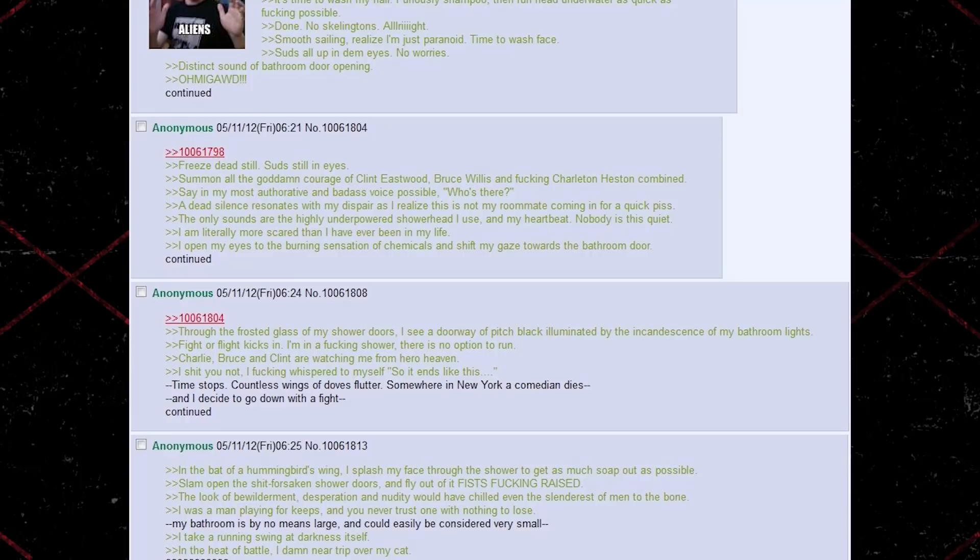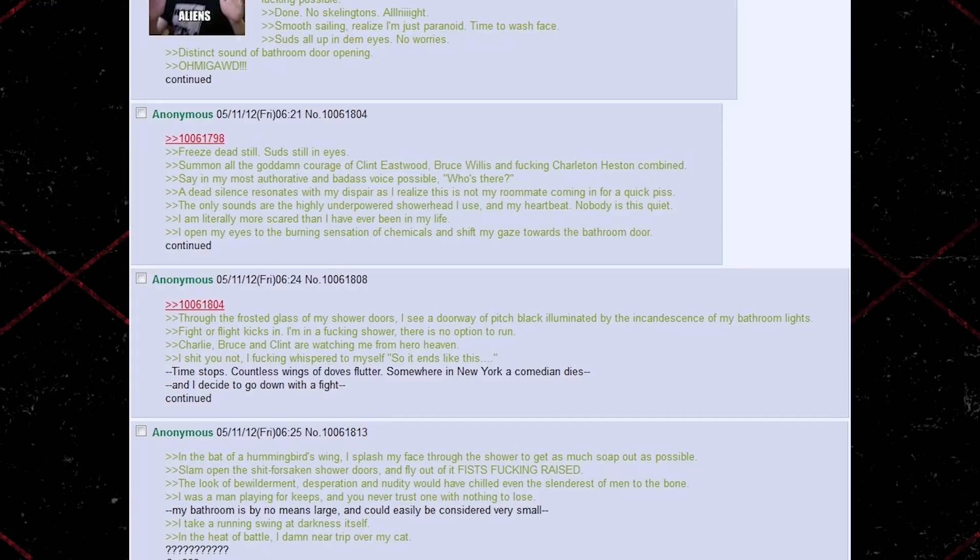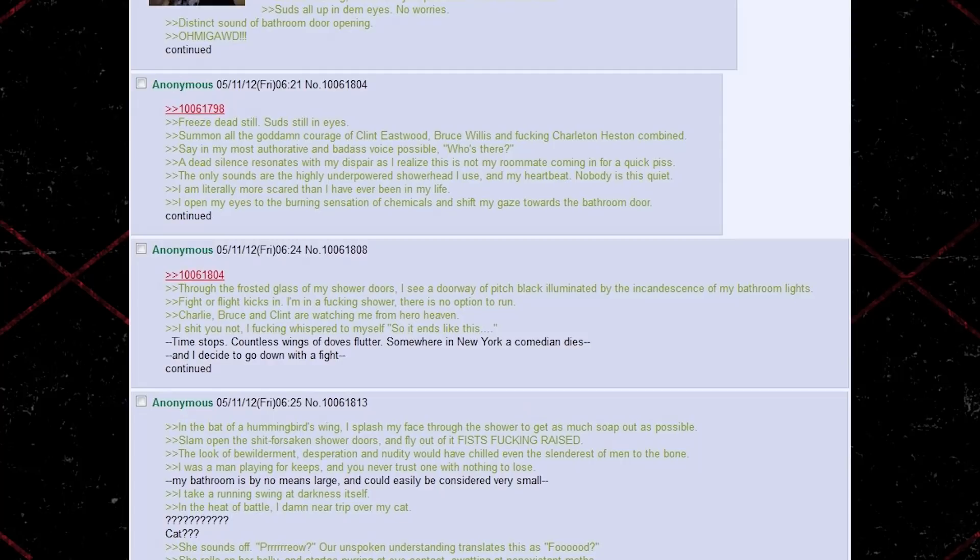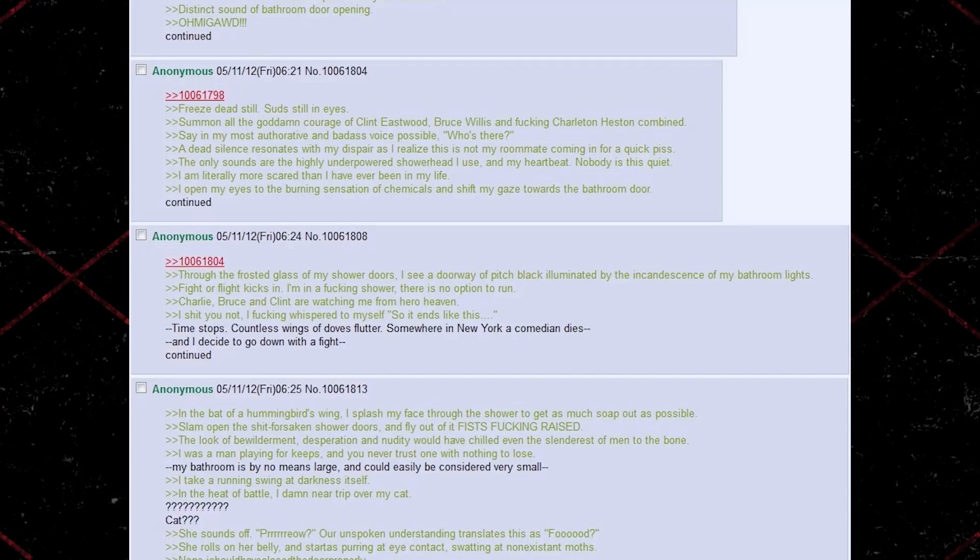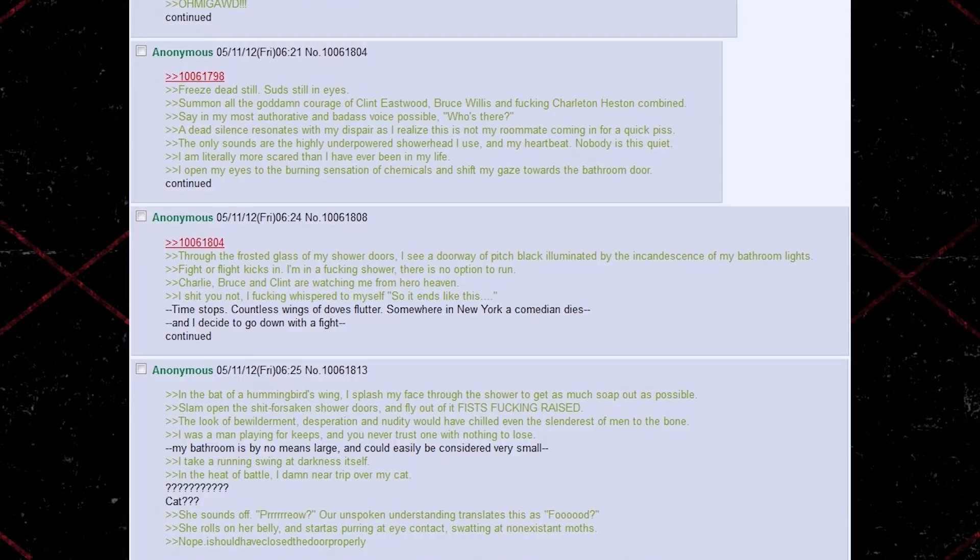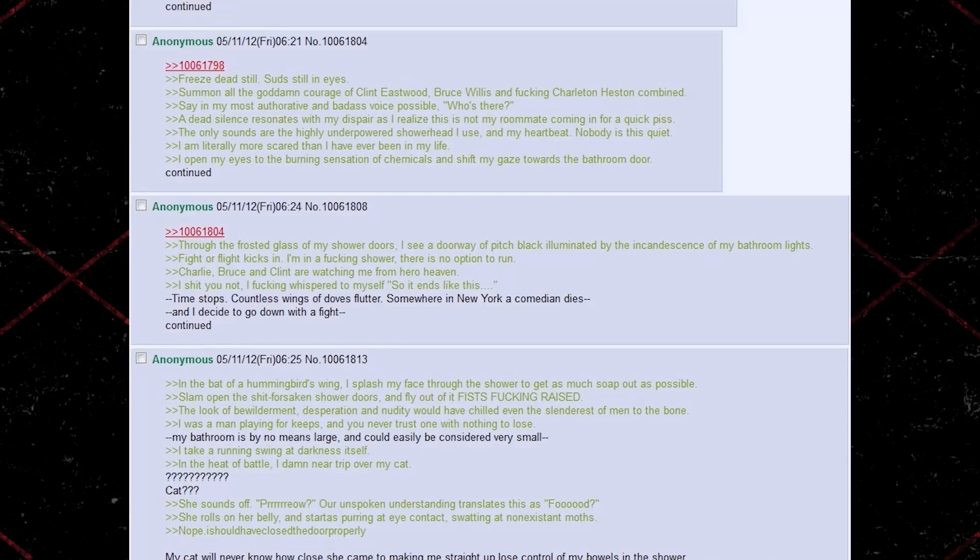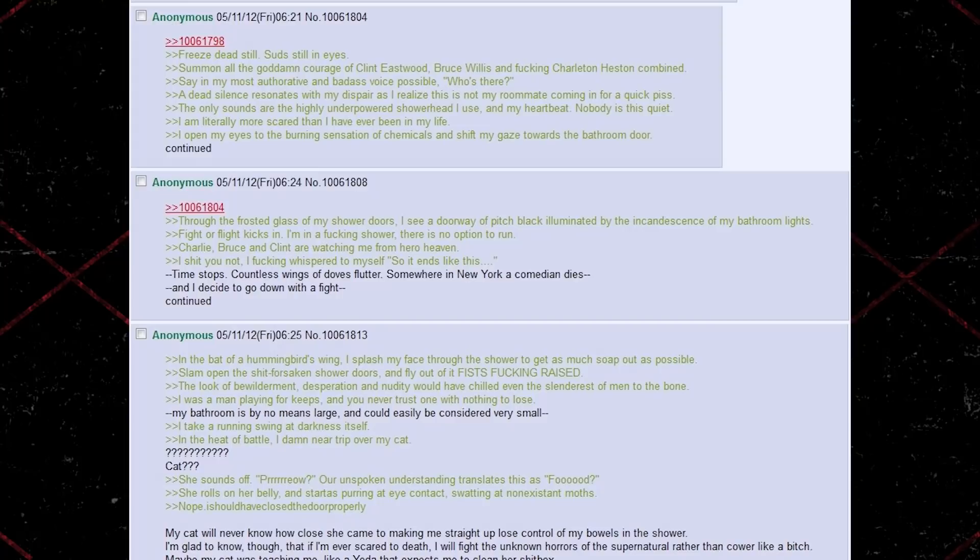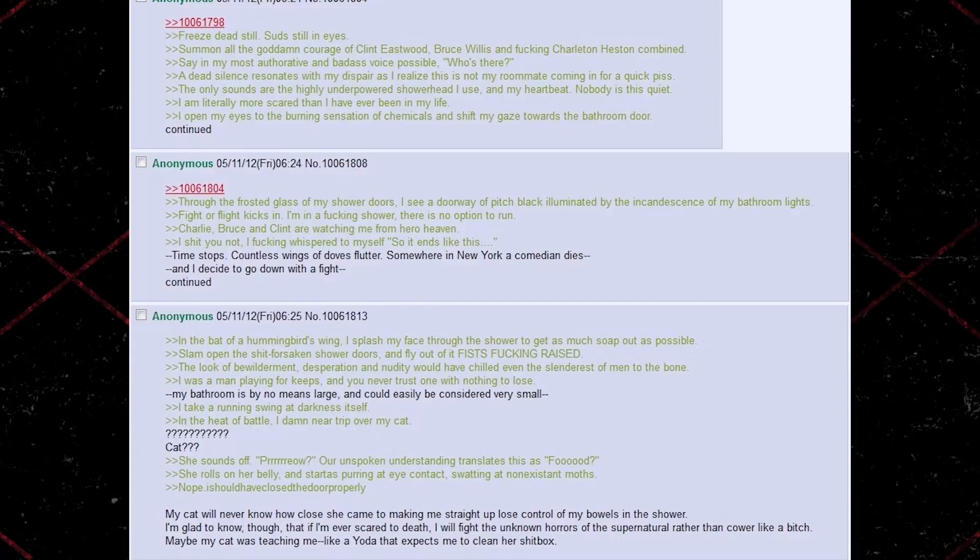Charlie, Bruce, and Clint are watching me from hero heaven. I shit you not, I fucking whispered to myself. So it ends like this. Time stops. Countless wings of doves flutter. Somewhere in New York, a comedian dies. And I decide to go down with a fight. In the bat of a hummingbird's wing, I splash my face through the shower to get as much soap out as possible. Slam open the shit-forsaken shower doors, and fly out of it, fists fucking raised. The look of bewilderment, desperation, and nudity would have chilled even the slenderest of men to the bone. I was a man playing for keeps, and you never trust one with nothing to lose. My bathroom is by no means large, and could easily be considered very small. I take a running swing at darkness itself. In the heat of battle, I damn near trip over my cat.